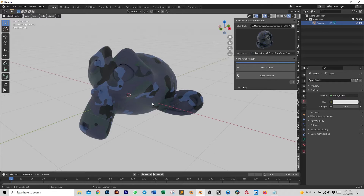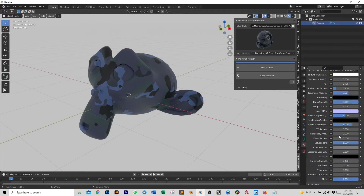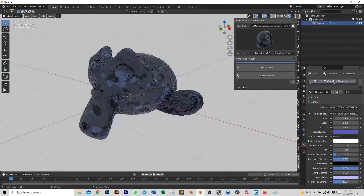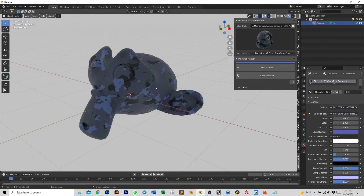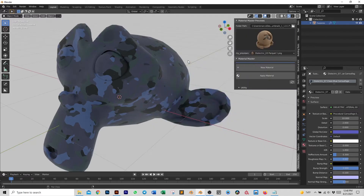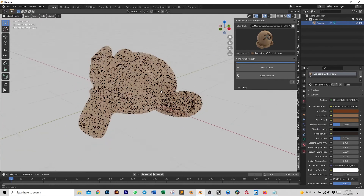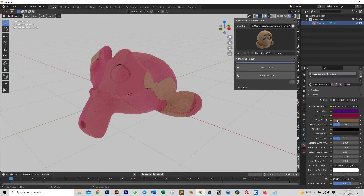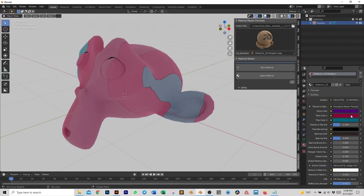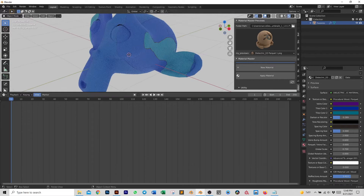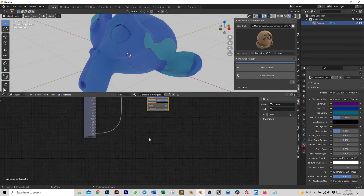We've covered the basics of how to apply a material. Now let's look at how to edit it. It's pretty simple — go to the material and you already have the main controls of the material that was applied. I can quickly change the scale of this procedural node. Each material has its own textures, bumps, and parameters. I can quickly change the vein color, the tile color, and really go in and change whatever I want.